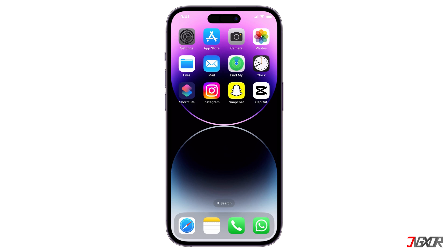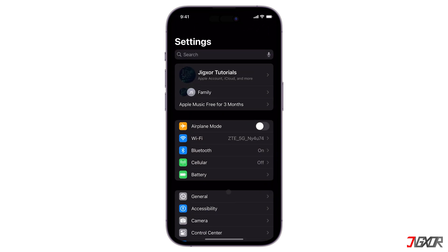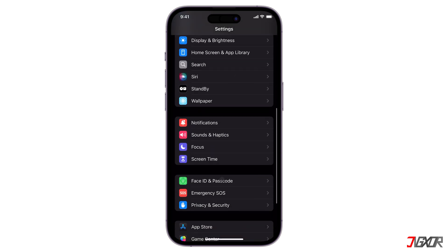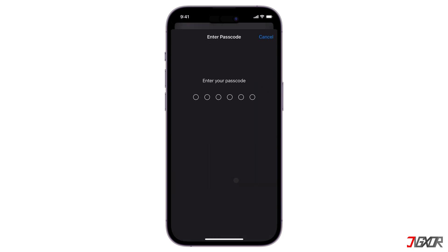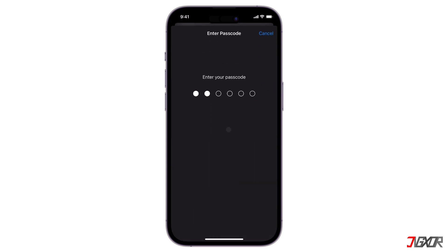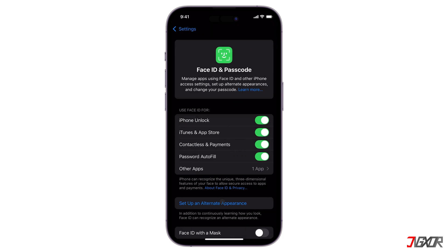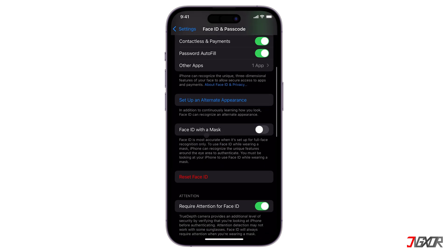Open Settings, browse to Face ID and Passcode, and click on Reset Face ID.